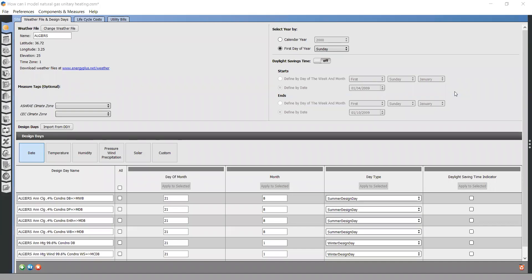Hello everyone, in this video we will see how to model split unit air conditioner in OpenStudio. To do so, we need to follow the next steps.